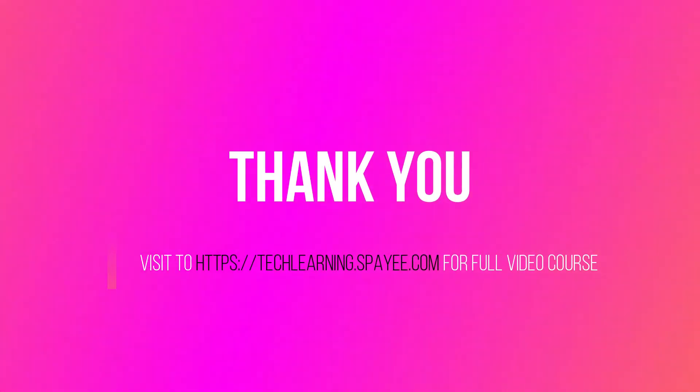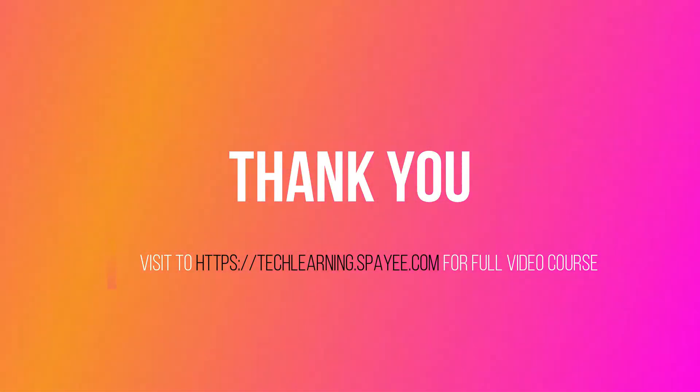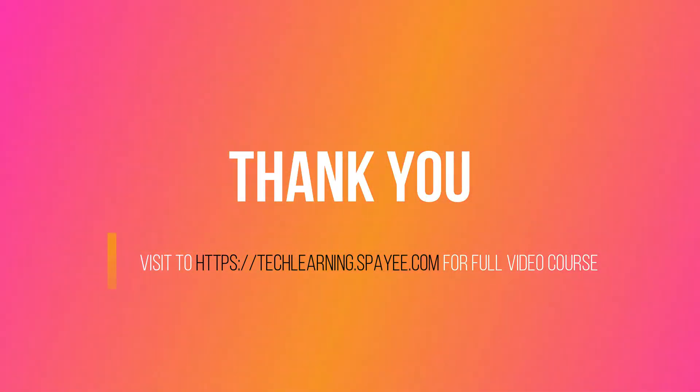To learn Azure in detail, please click on the given link below. And for more certification dumps, like, share, and subscribe this channel. Thank you.